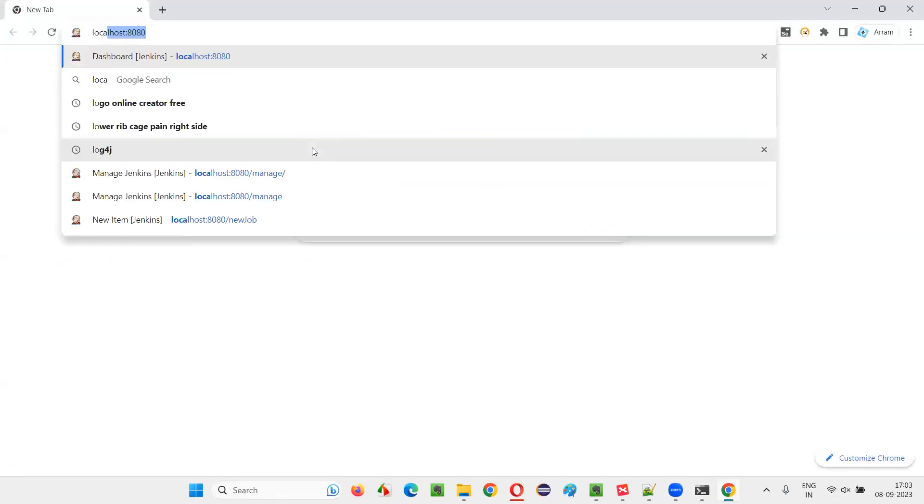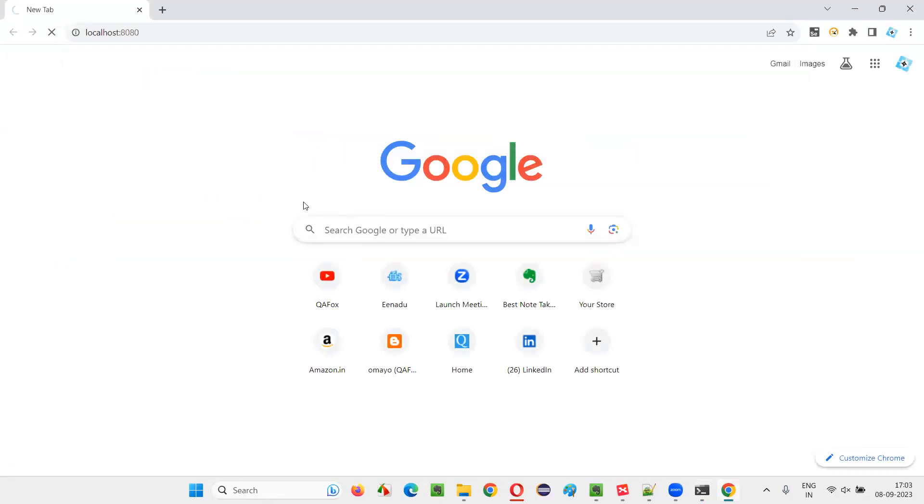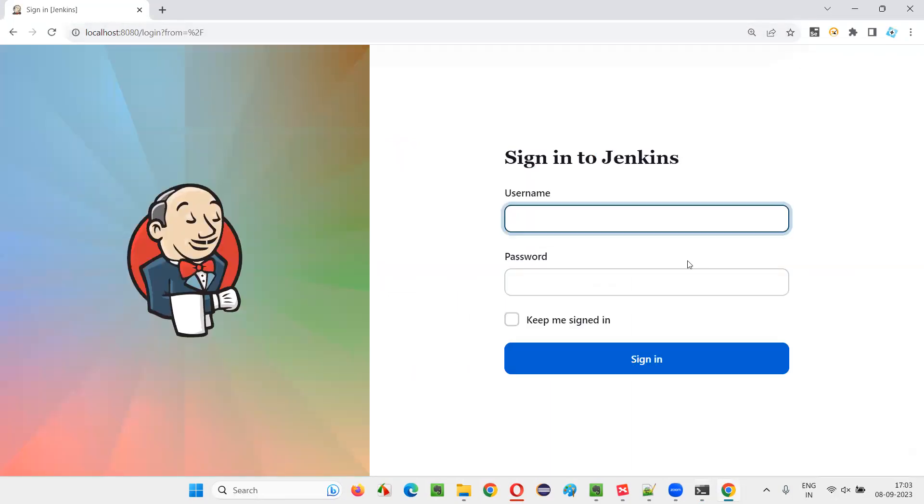Then we'll open any browser and Jenkins by default will run on the port number 8080. Localhost means your local computer's internet colon 8080 is a port number where Jenkins is running. This is the URL you have to give. And after that, you have to log into Jenkins.